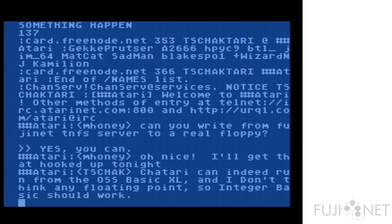So there we go — we have an IRC client running in Atari Basic using the N device. And for a moment of perspective, keep in mind that this has been written over the space of roughly a week. Think about that. Amazing, isn't it?